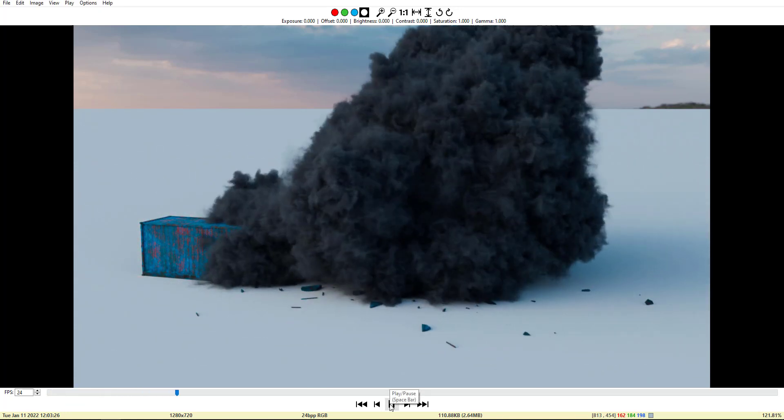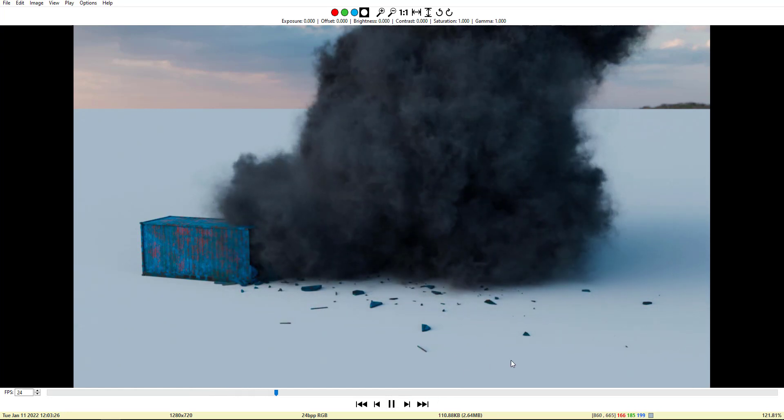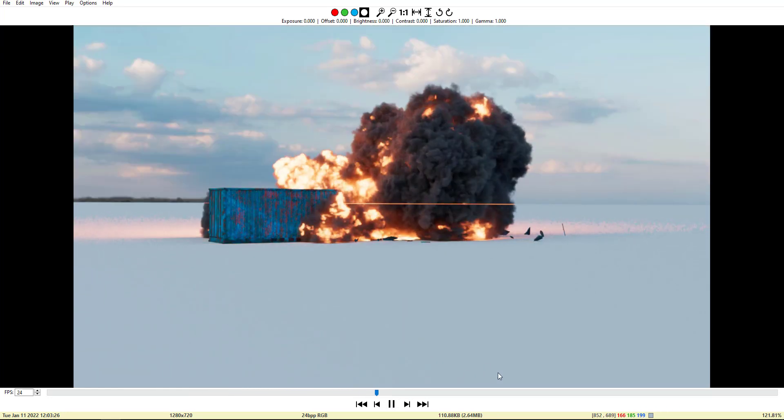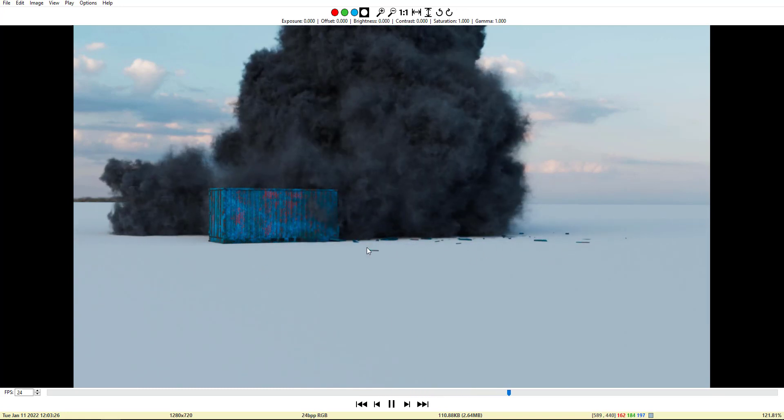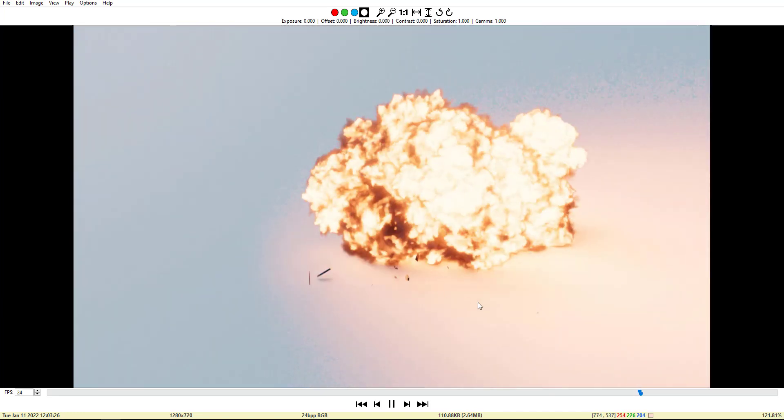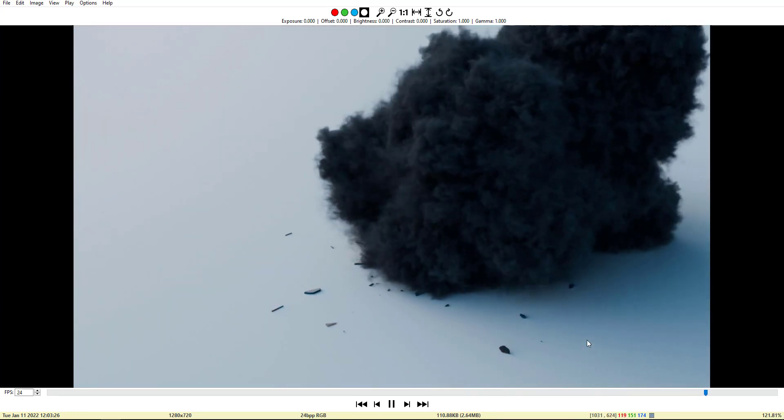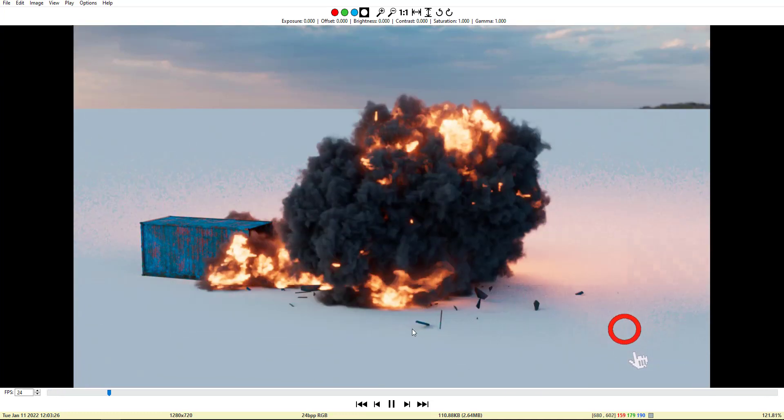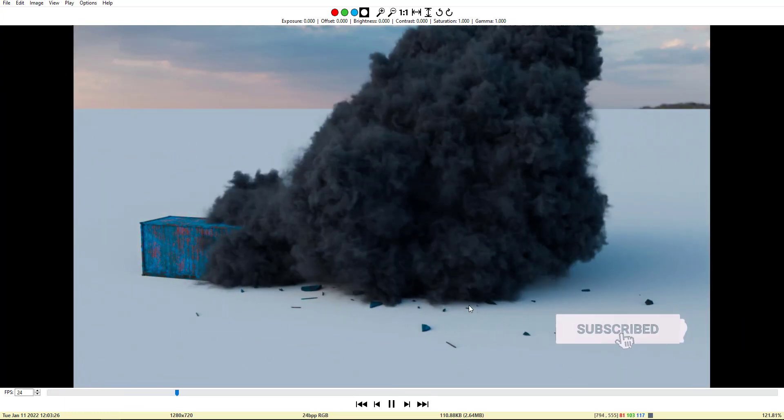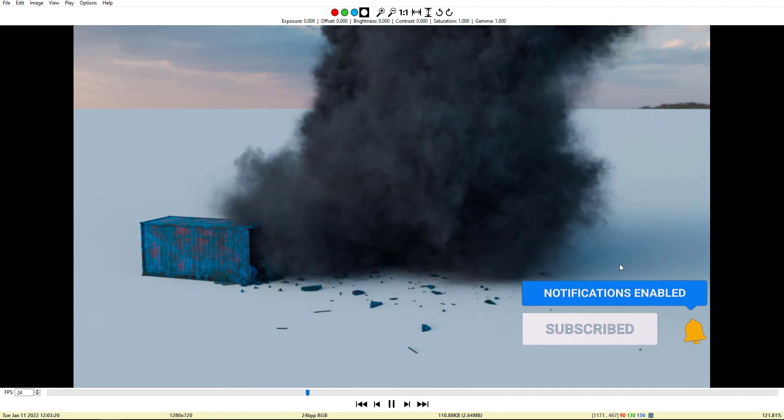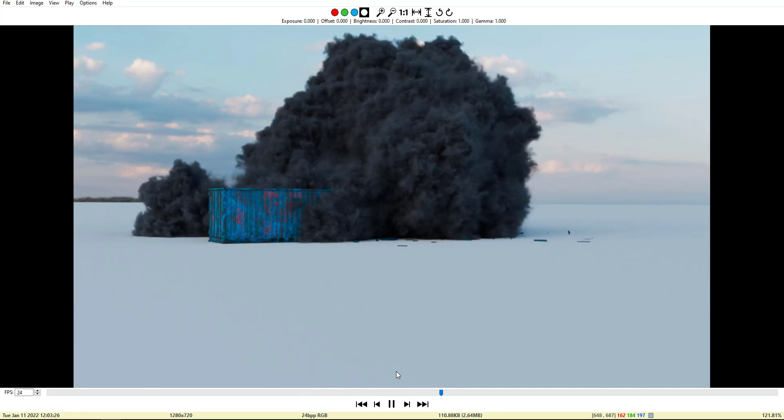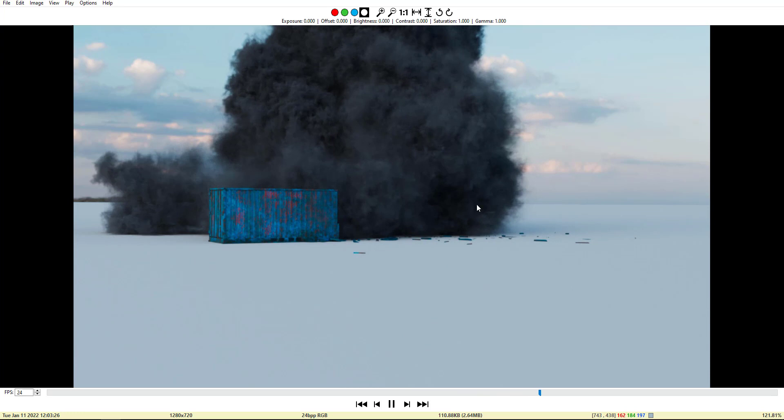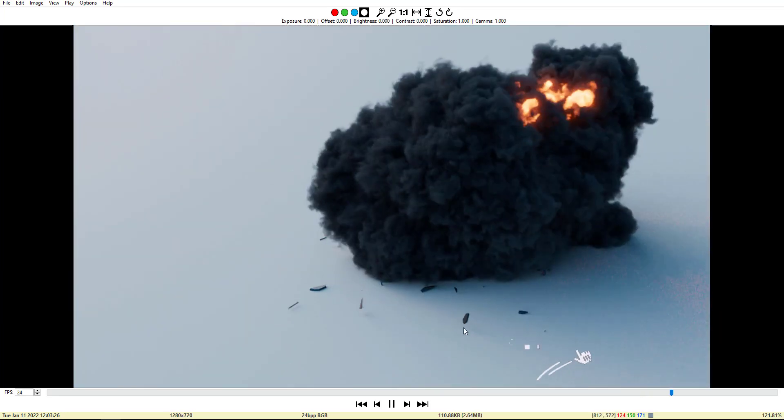Welcome everybody, thank you for joining in. This tutorial is a beginner tutorial just to show how to create a rigid body simulation plus smoke and fire explosion, both done in Houdini and rendered in Redshift. So this is the effect that we are going to create, but I will show you the process of creating it.